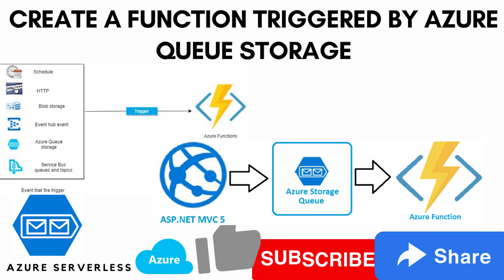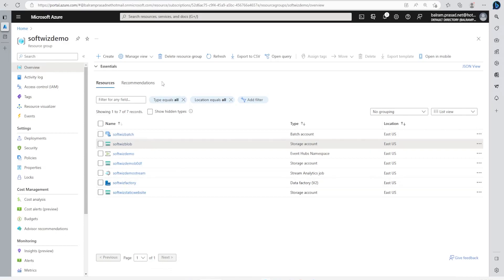Welcome back to this channel. In this video we're going to see how we can create an Azure Function which will trigger based on Azure Storage Queue. For this demo, we are in the Azure Portal inside our resource group.